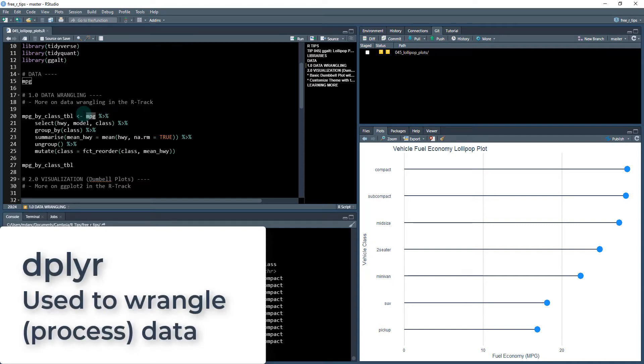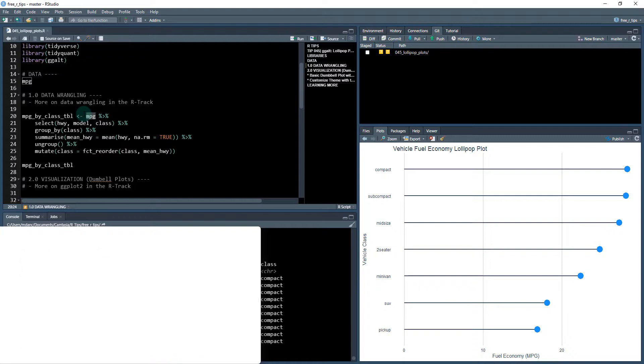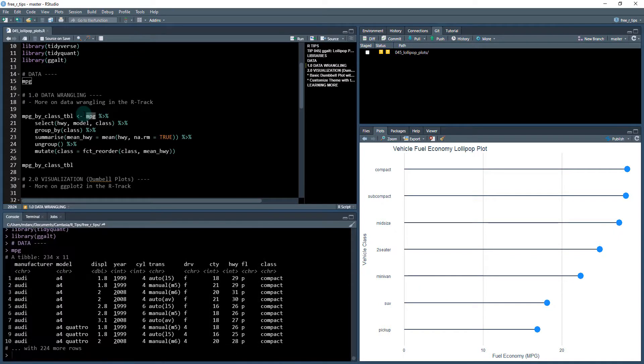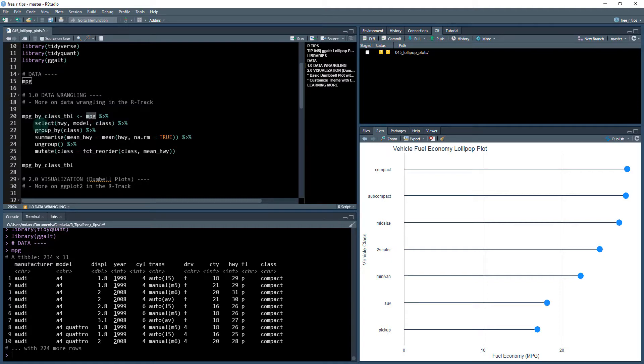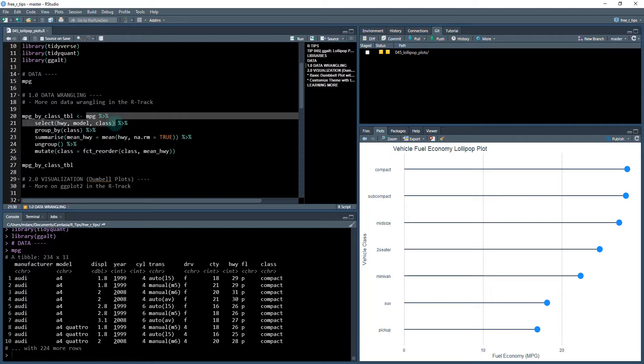And if you want to learn more about wrangling, I have a ton of lessons in my R track. We'll talk more about that at the end. But what we can do is we can start with our data set and we're going to use these different functions in order to be able to process our data.